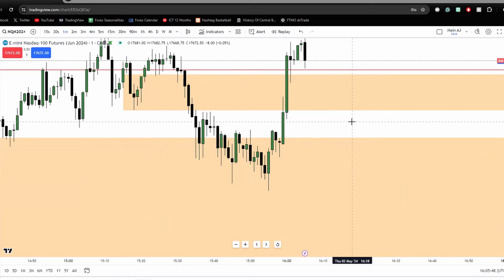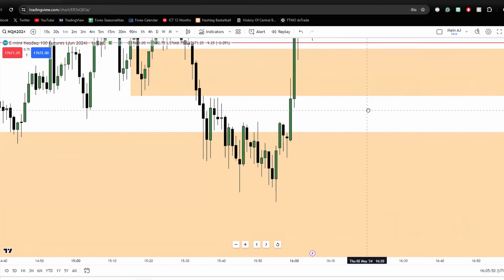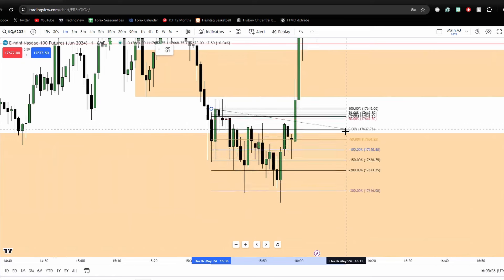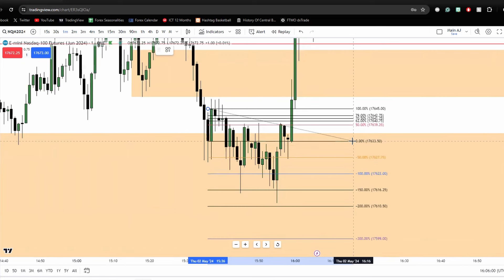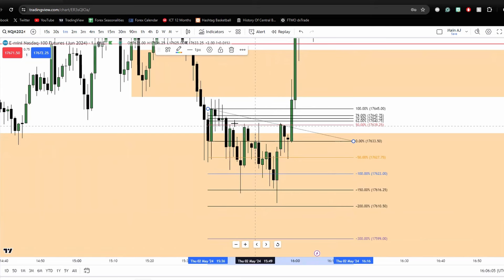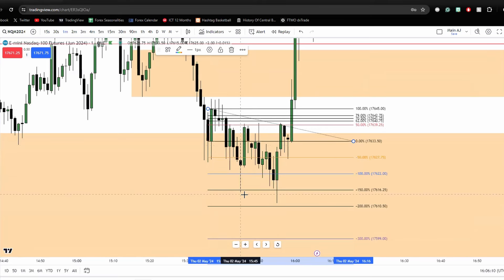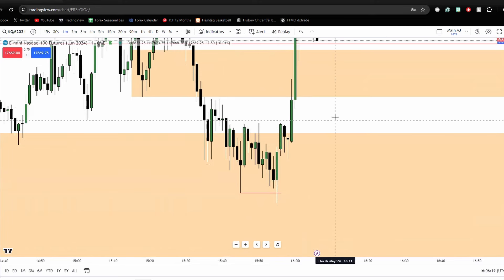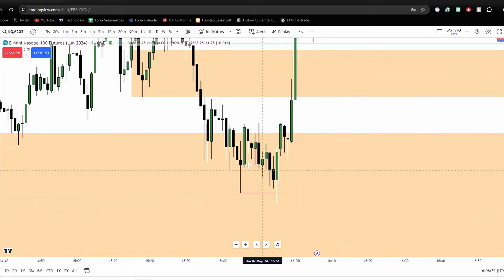I want to bring your eyes to this green candle here, and I want you to draw the Fibonacci from just the body of the candle. We see price comes up here and runs up into that 50%. I'm using this as a bearish order block and I'm targeting this low here — that's my target right there, and this is where I want to see price draw towards.